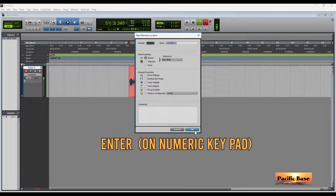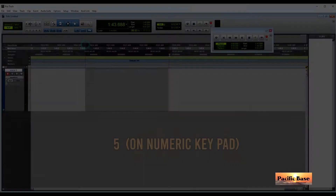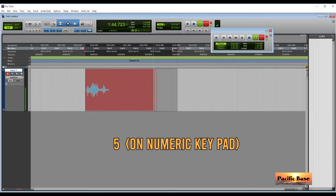To drop a marker on the timeline as you record or play, press Enter on the numeric keypad. For loop recording on or off, press 5 on the numeric keypad.